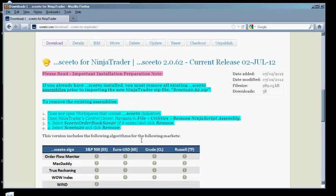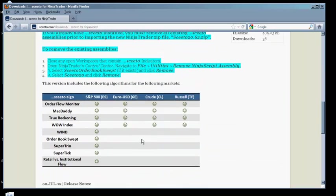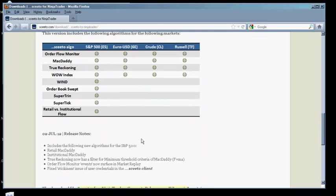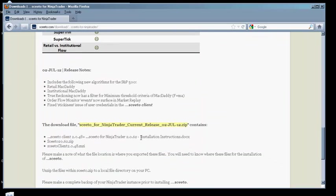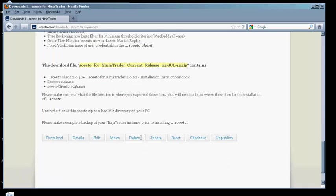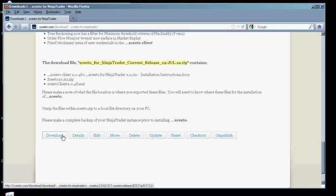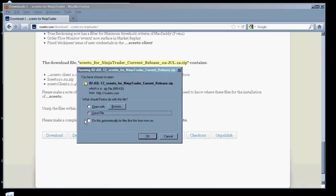Next, click on SCEEDO for NinjaTrader Current Release to download the SCEEDO Client and SCEEDO NinjaScript assemblies. Save the zip file to your Downloads folder.